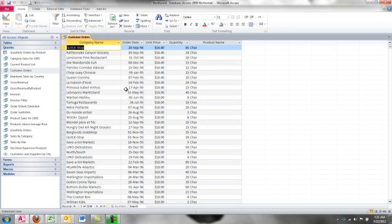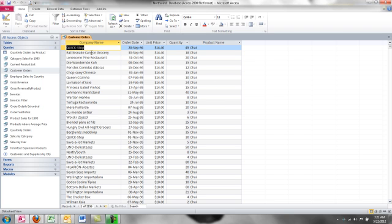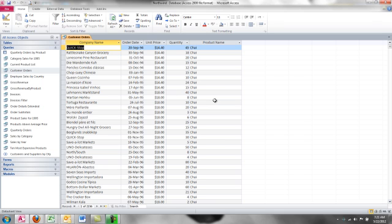So the question is, what company is ordering on what order date, at what price and quantity, and what's the product name? So that's basically the question, who is buying what? The who, the company name field, comes from the customers table. Order date, unit price, and quantity, that all comes from the order and order details section of the database, those two tables. Whereas the product name is stored only in the products table.